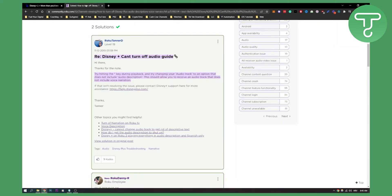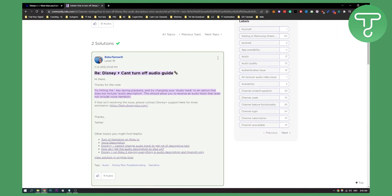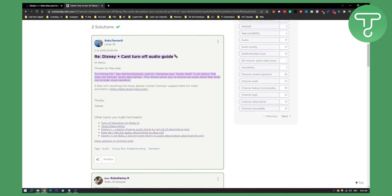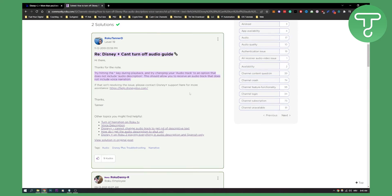So I found one solution right here. You can try hitting this key right here during playback and then you can try changing your audio track to an option that does not include audio description. This should allow you to receive an audio track that does not include voice narration.